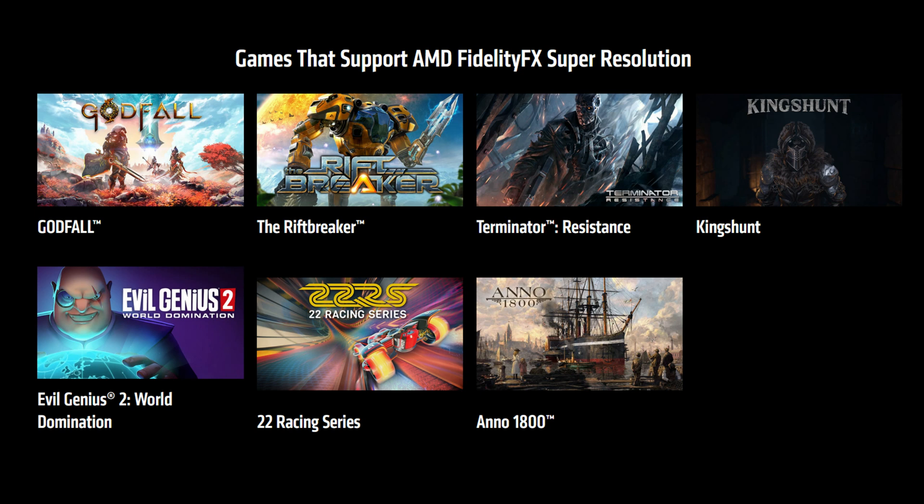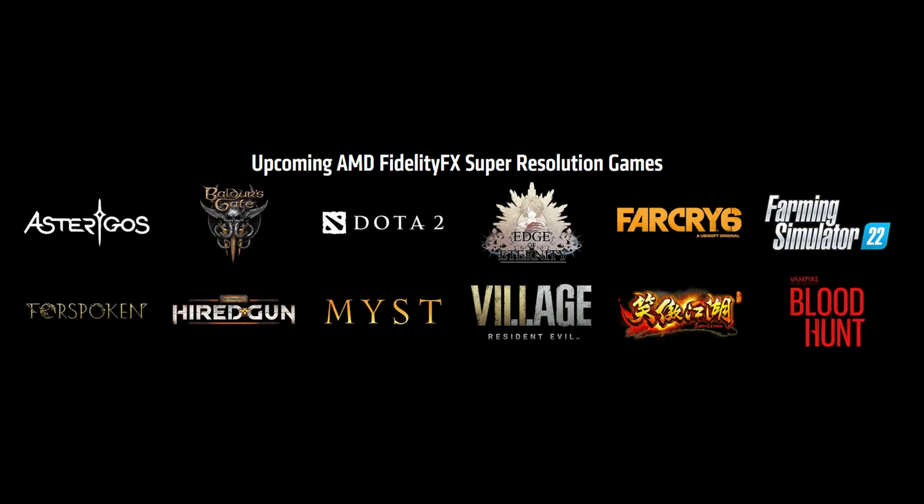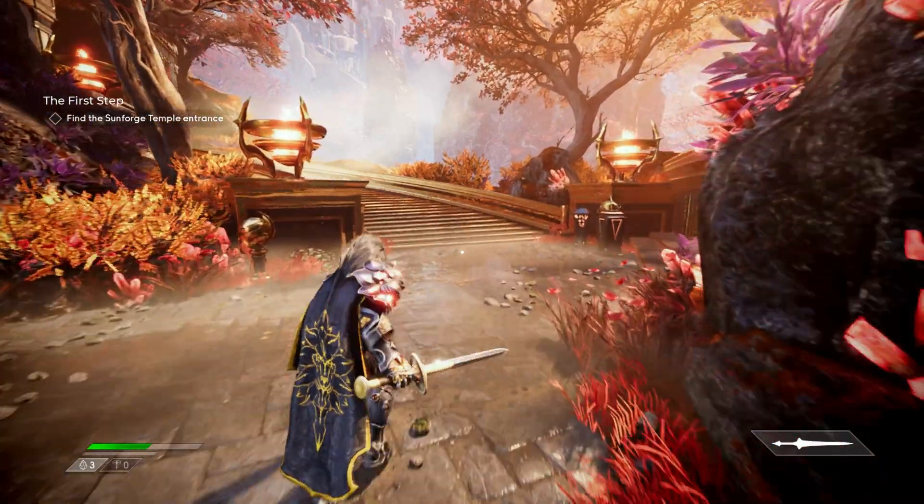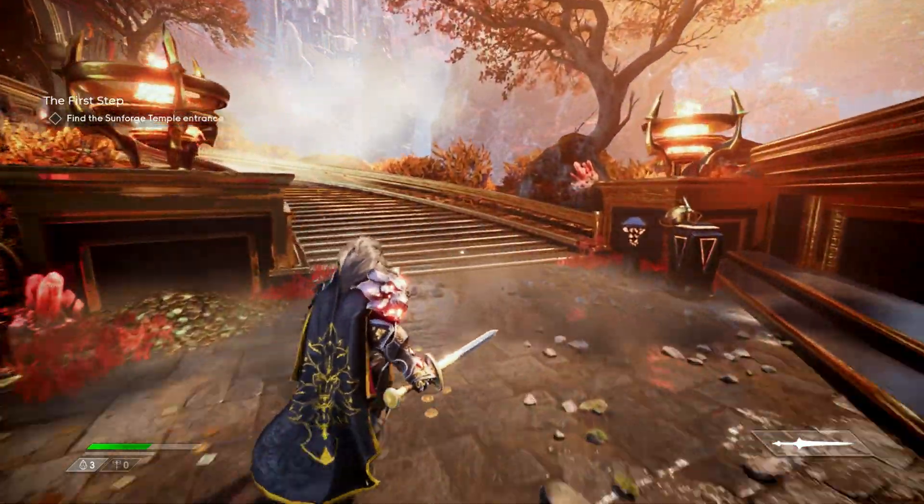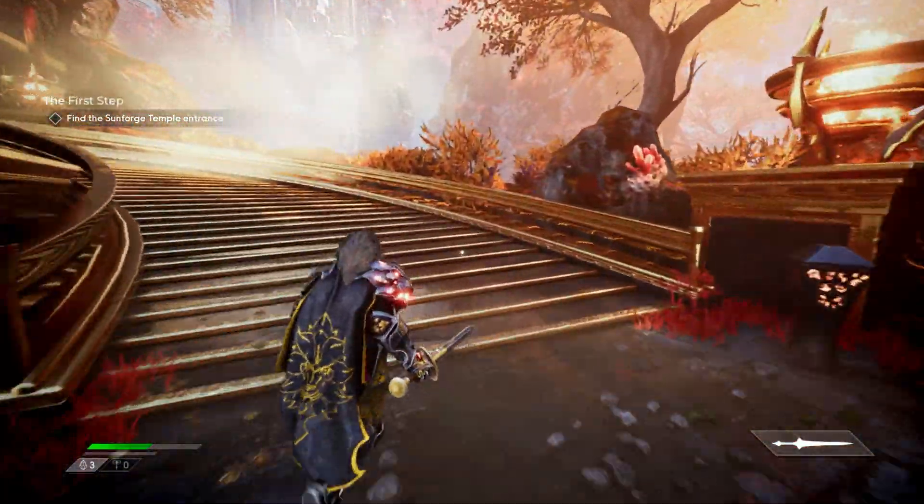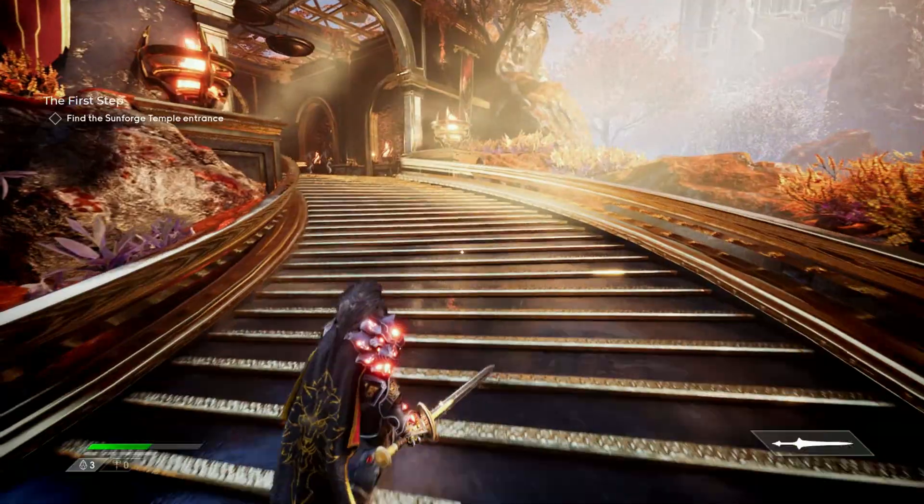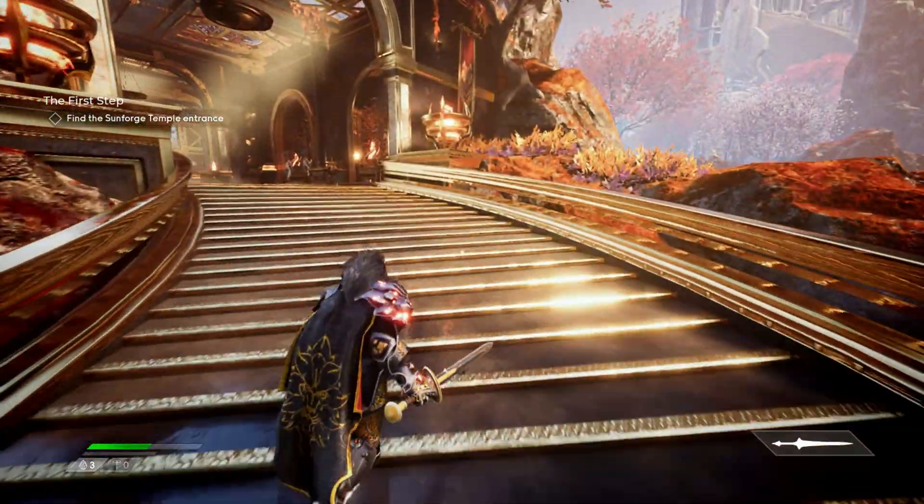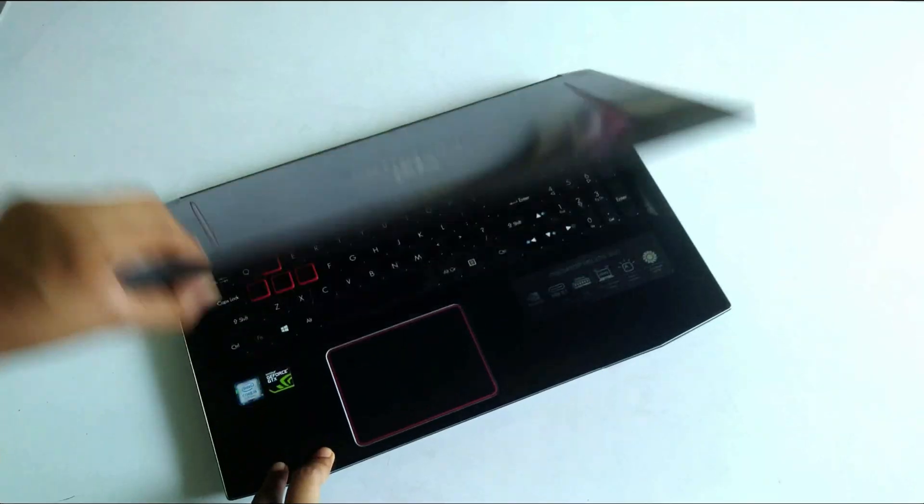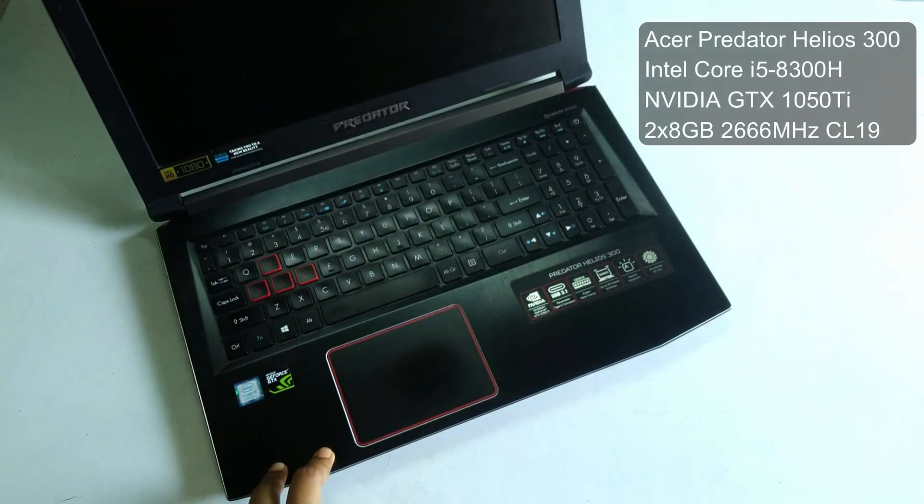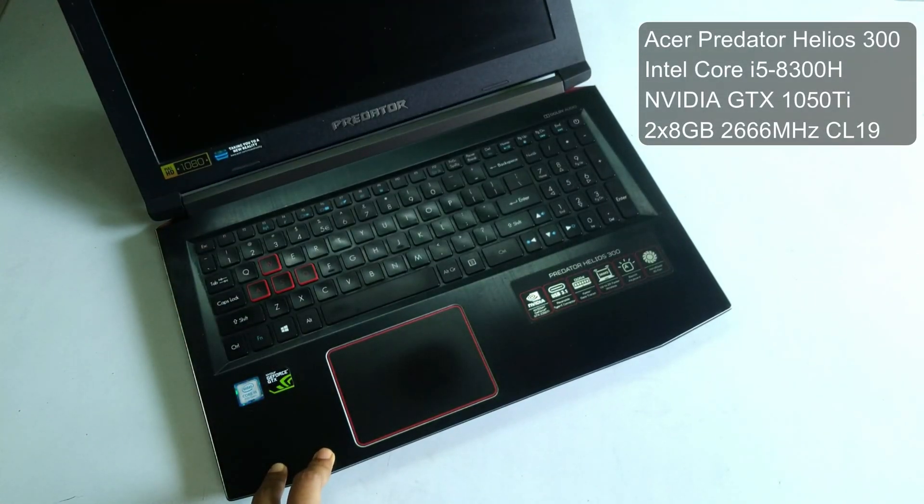Now let's get to the image quality comparison. FSR is currently available in these games at launch. However, in this video I'll show FSR performance in Godfall, which is one of the games that has higher graphics fidelity and it's kind of difficult to run on these entry-level GPUs.